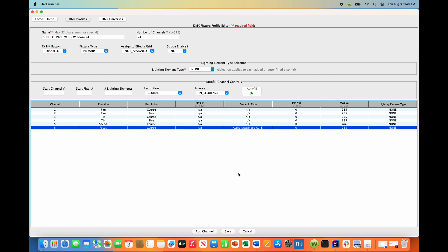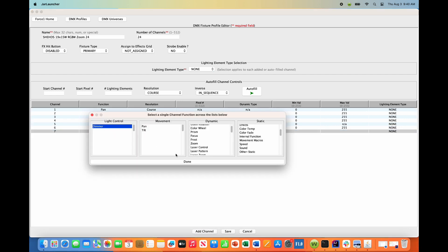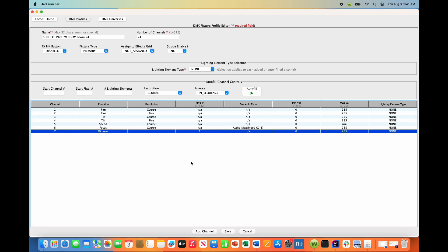Channel 7 is total light adjustment - essentially a dimmer channel. Add a dimmer channel here, and this is a coarse control channel.